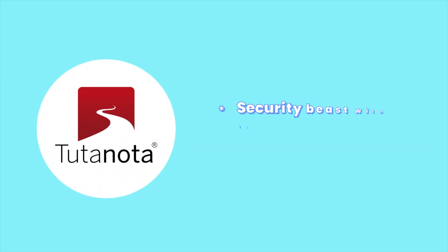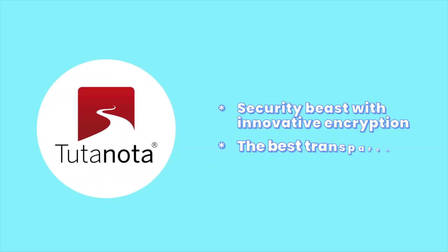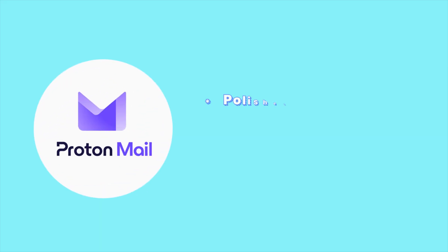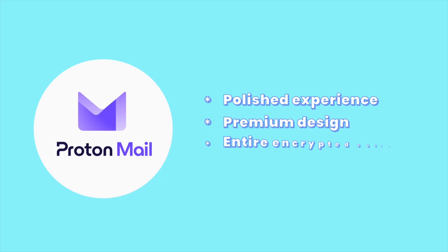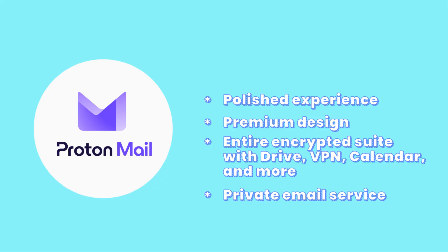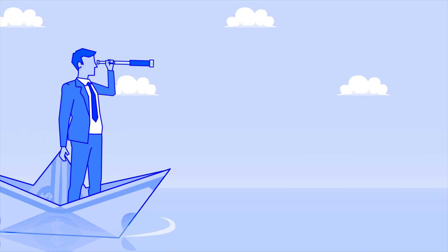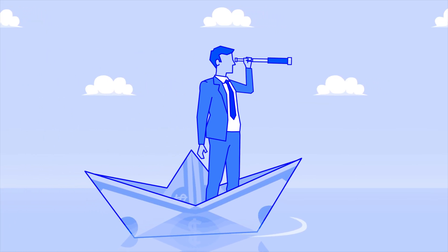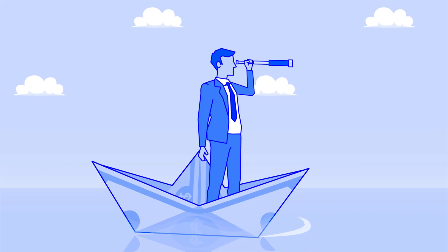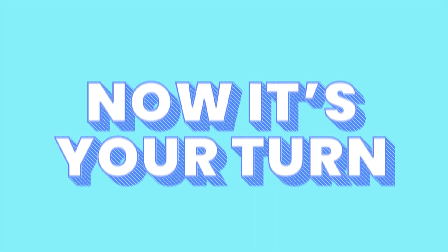Tuda is a security beast with innovative encryption and the best transparency you'll ever get from an email provider, but it's just too bare-bones. ProtonMail, on the other hand, gave us a polished experience, premium design, and an entire encrypted suite with Drive, VPN, Calendar, and more. It's the most feature-complete private email service out there today, and if you're looking to replace Gmail with something that feels just as good to use and more secure, it's a strong option.